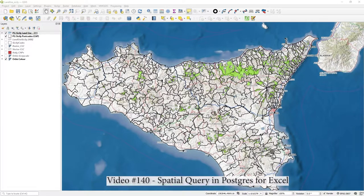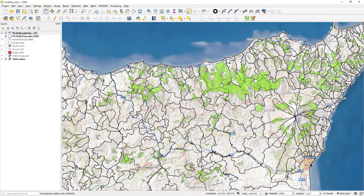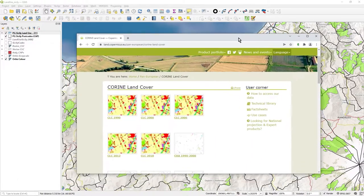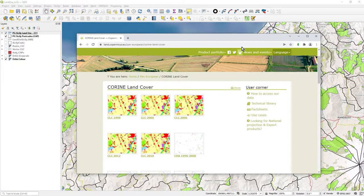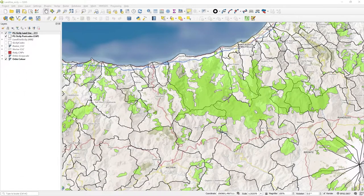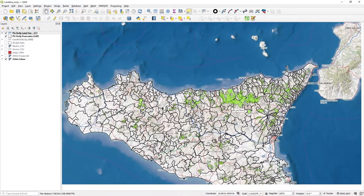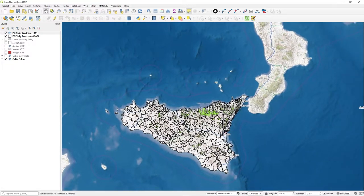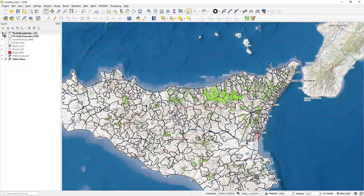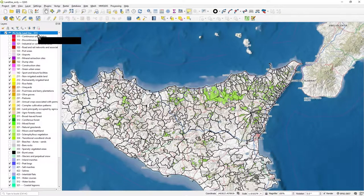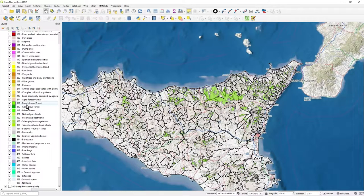In this video I'm going to show you how to calculate the percentage overlap of one dataset on top of another. What we have here is the EU land use land classification data from the Copernicus.eu website — it's the land cover data, there's change data and lots of interesting stuff to use in GIS. I've clipped it to Sicily, and I've filtered this data to just look at code 3-1-1, which is broadleaf forest.